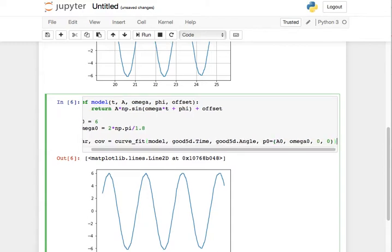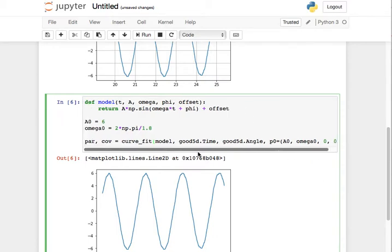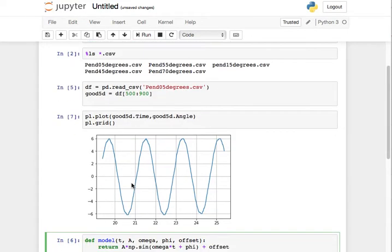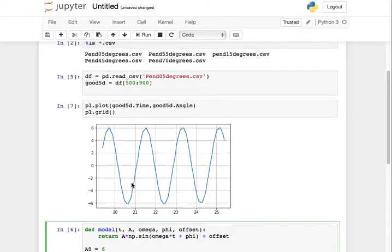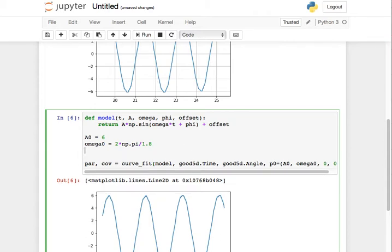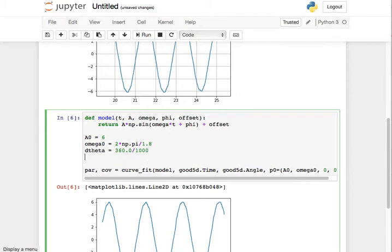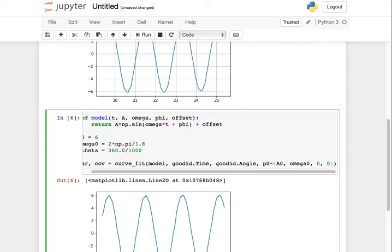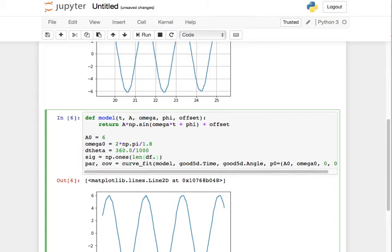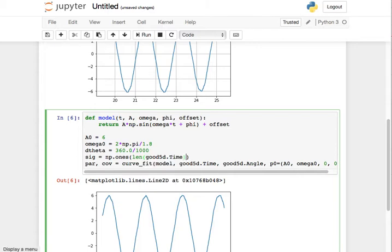And then the other thing I should probably do is to get some sense of the uncertainty in the Y values. It looks like, well, I happen to know the wheels of this encoder. There's a thousand teeth and 360 degrees. So let's say D theta, that's my error in my angle, is going to be 360 degrees divided by a thousand teeth. How's that sound? So I'll say sigma is equal to NP ones, and the size of the array is going to be the length of DF dot, no, good dot time.